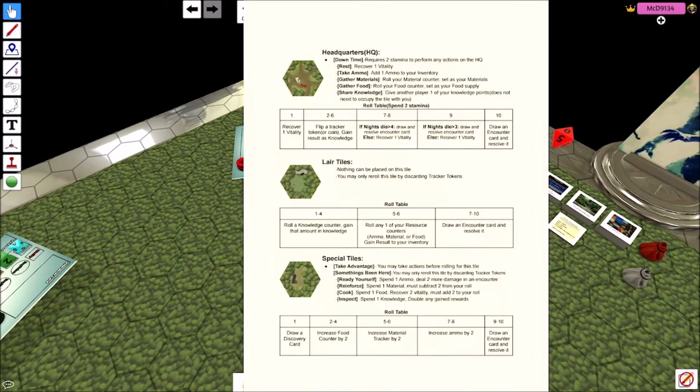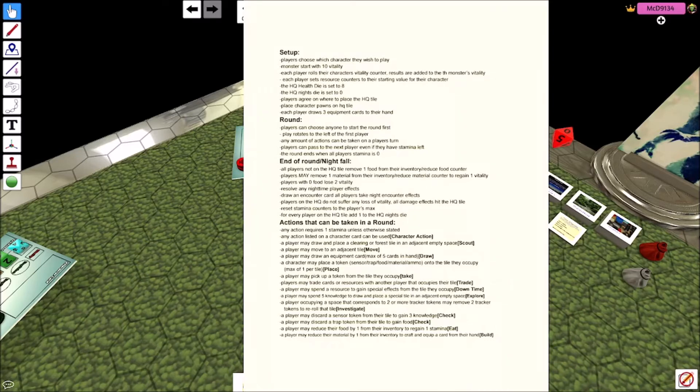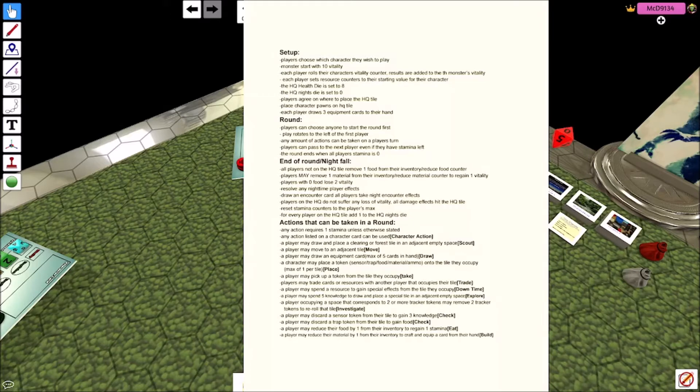You may spend five knowledge to draw and place a special tile in an adjacent empty space. That's called explore. These are the special tiles here. They're going to be named at some point, but this is the McFinnegan place, this is the cabin, this is the shack, this is the pond, that's the mine, and this is the lair.